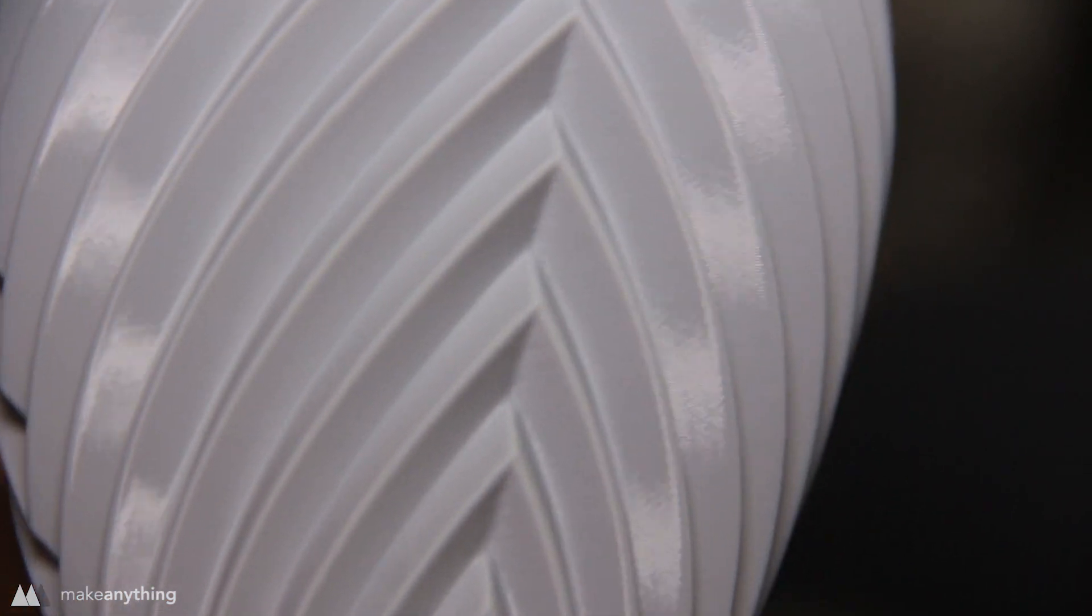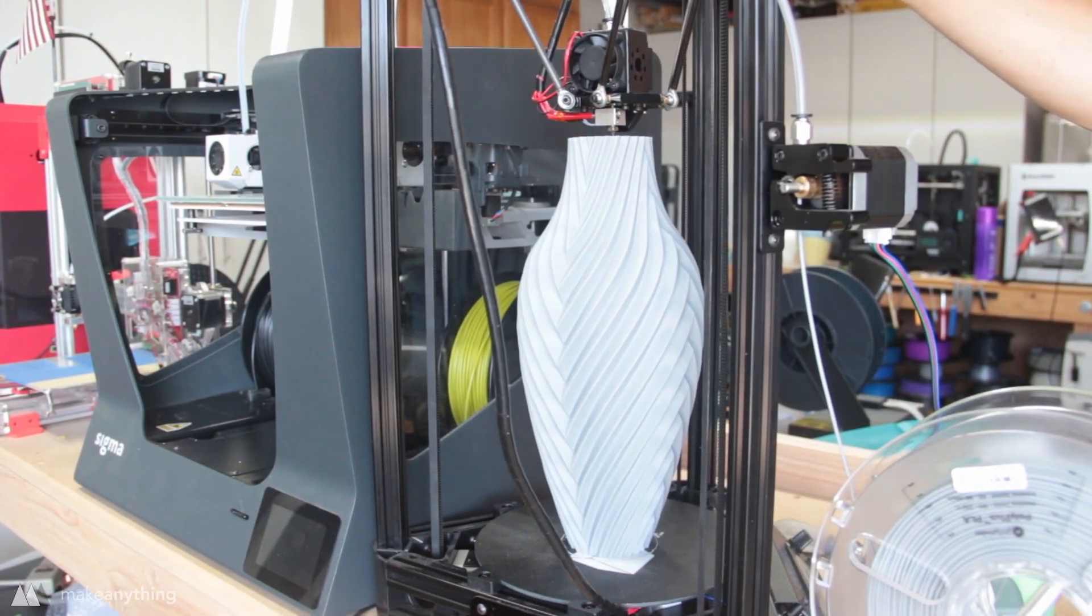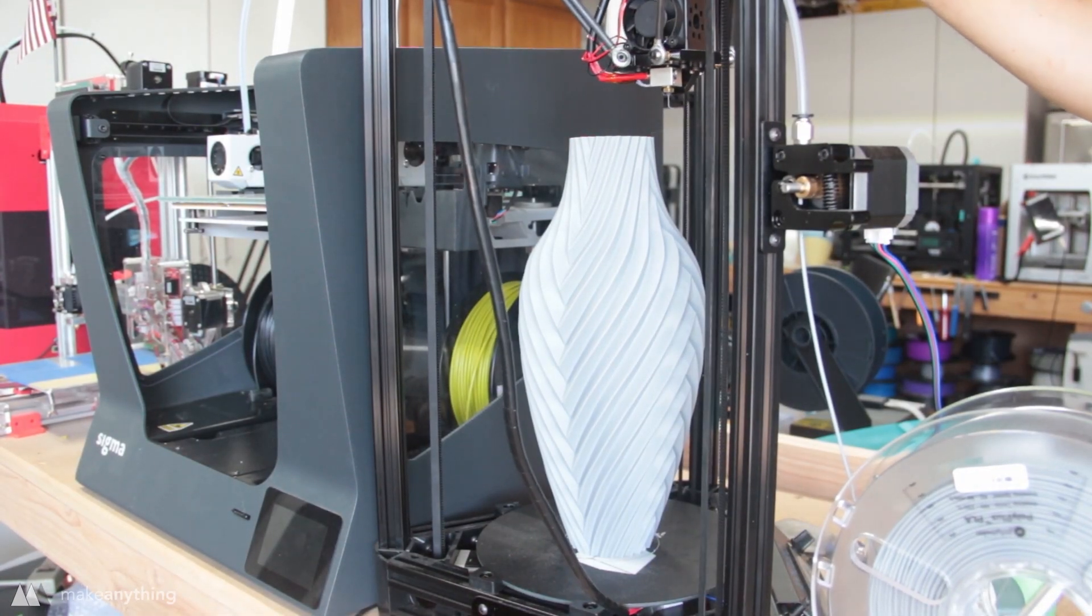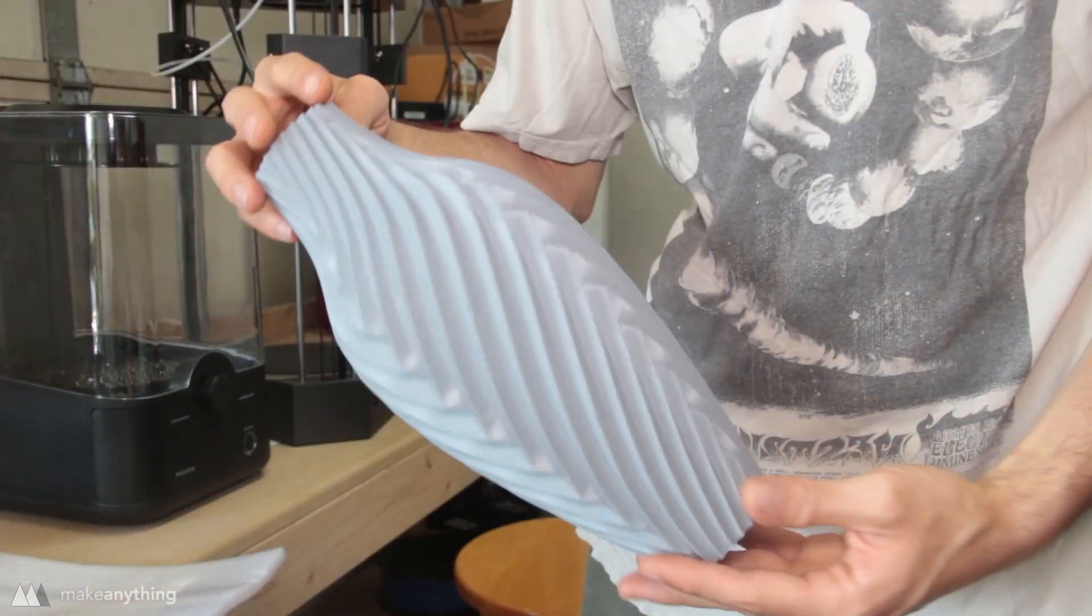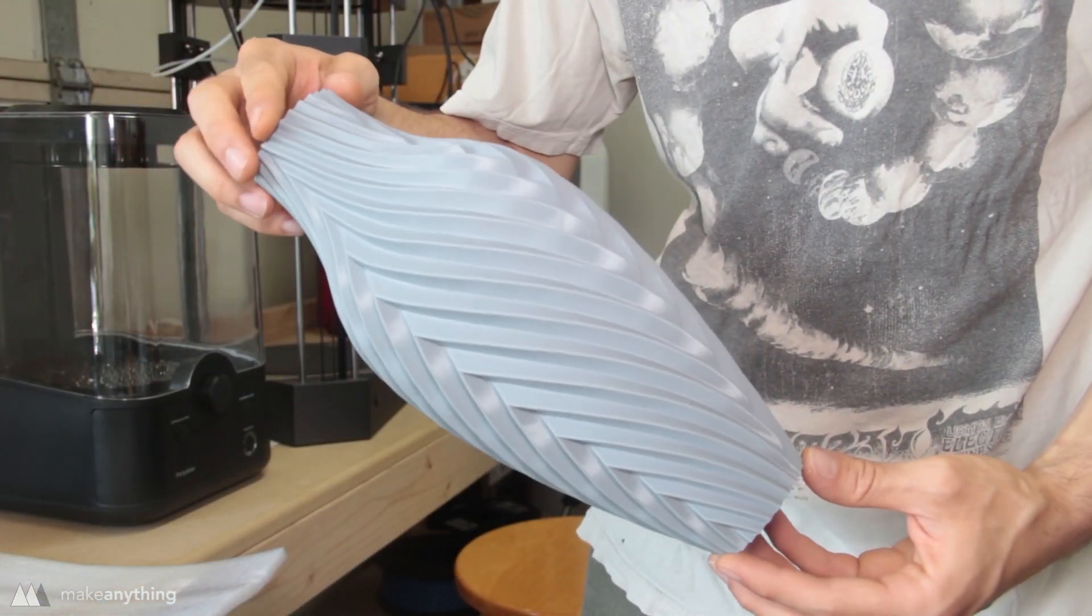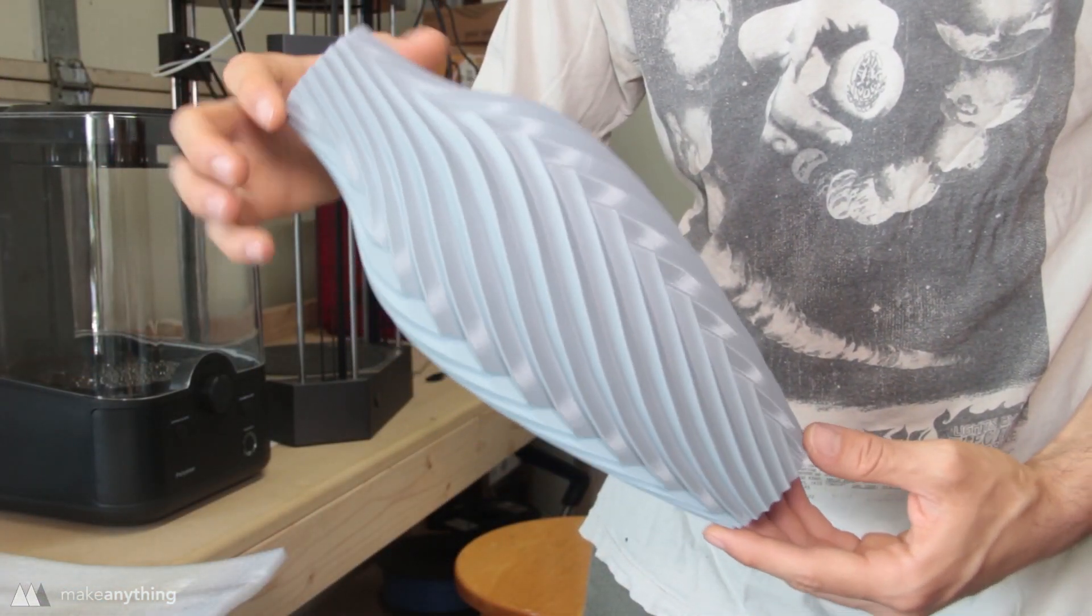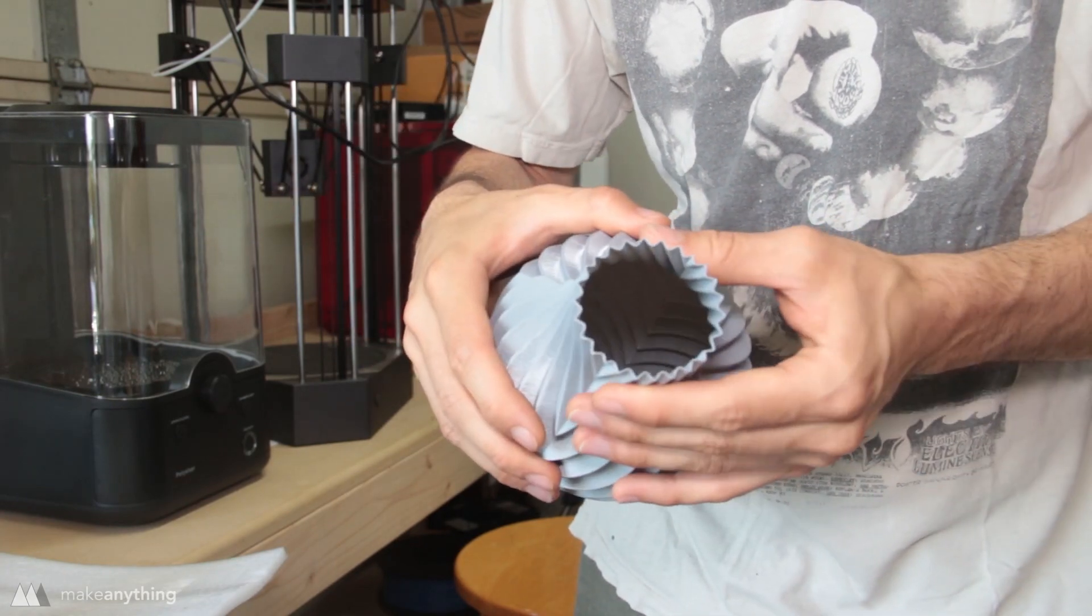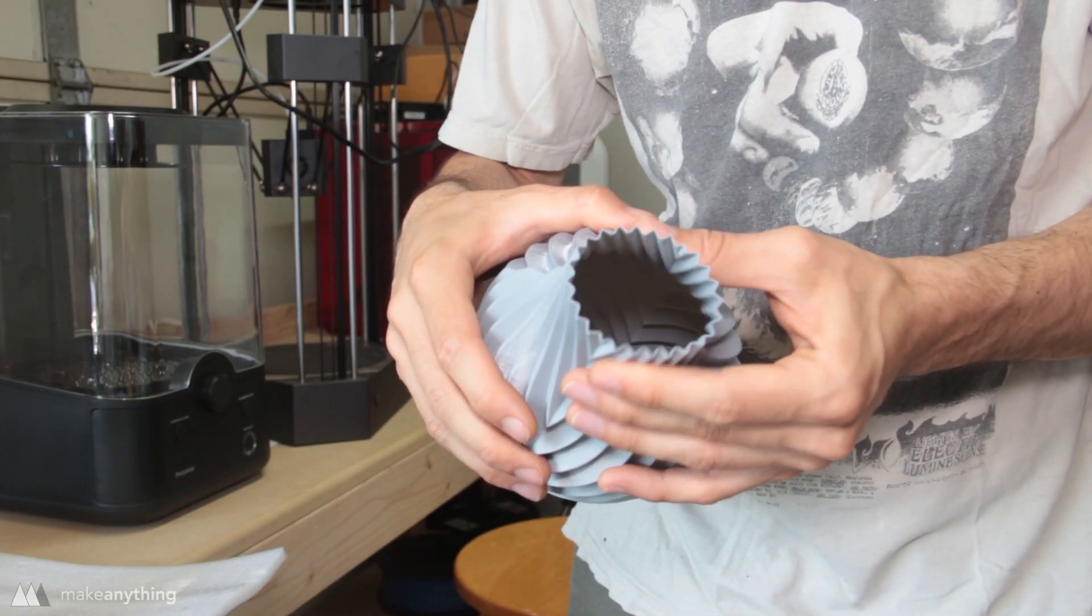To test the scale of this printer I printed out a stretched out version of that same vase. So this is about as tall as the printer can do and once again it's a totally amazing print. Everything looks flawless.